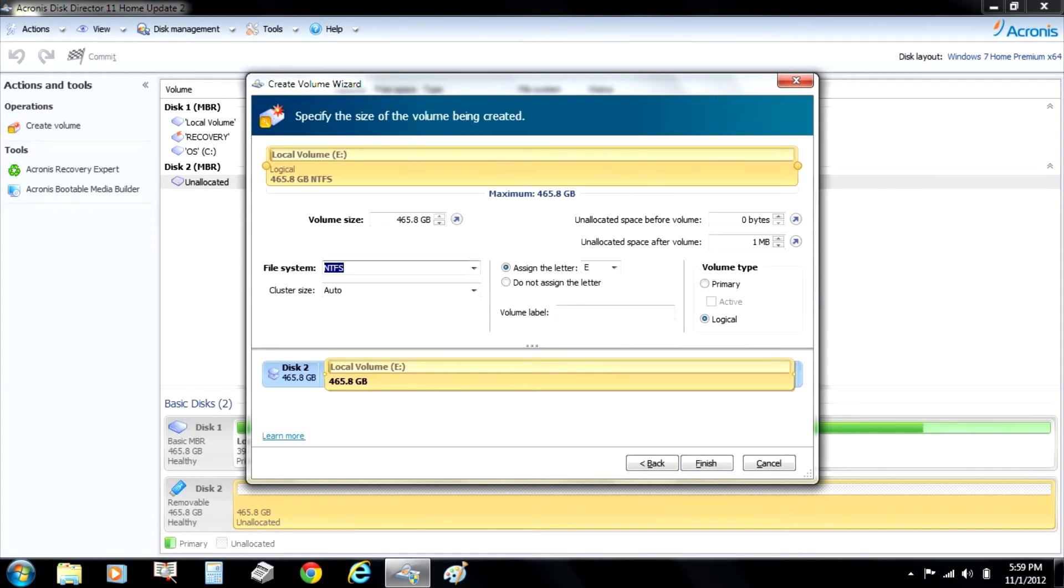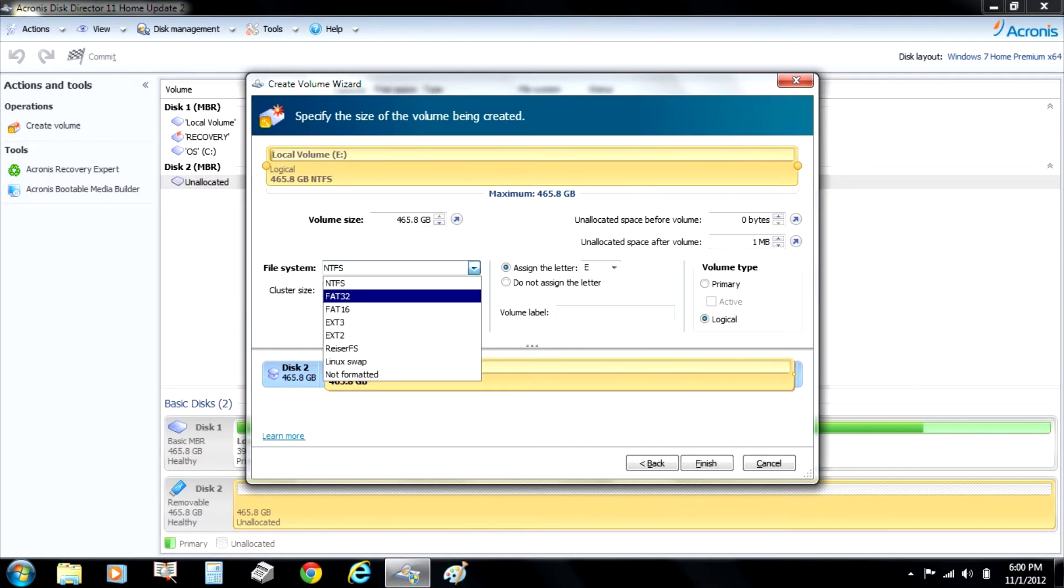And then you're going to tell it what type. The file system it has right now is NTFS. We're going to change that to FAT32.